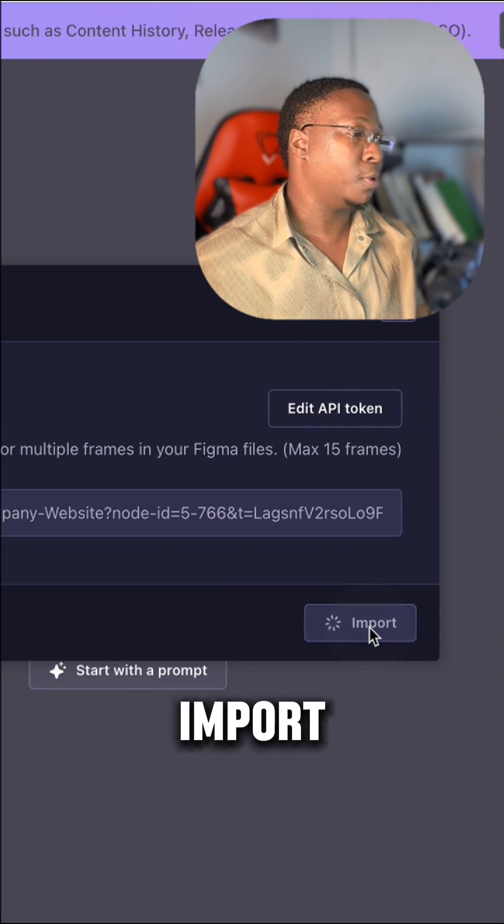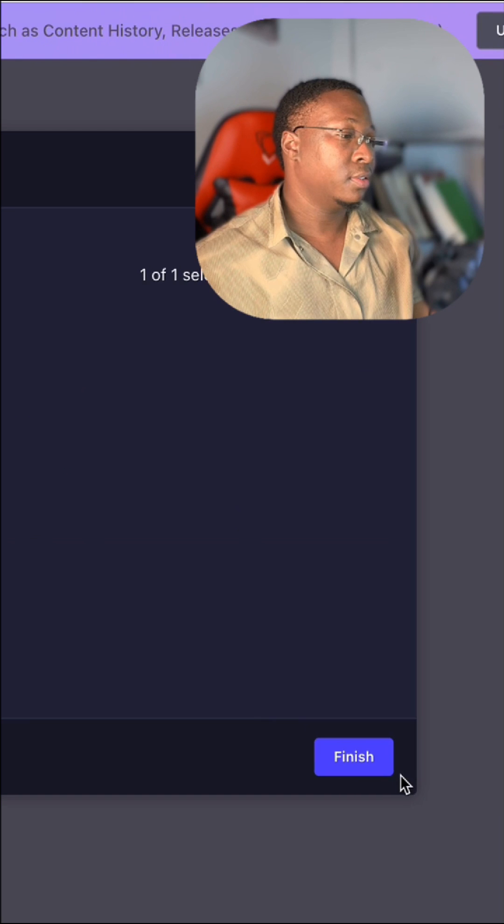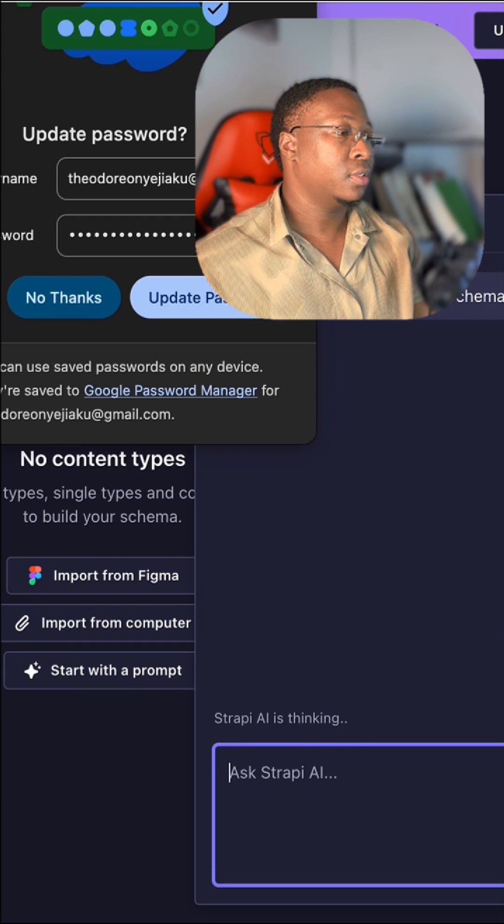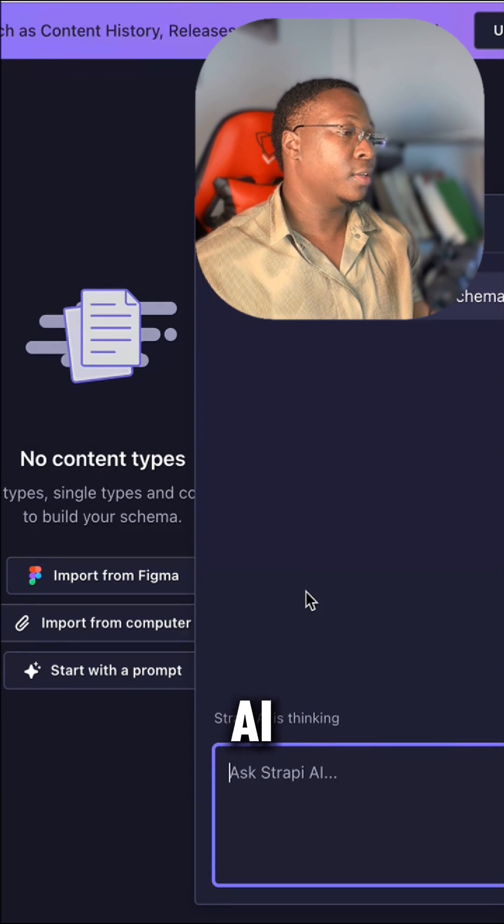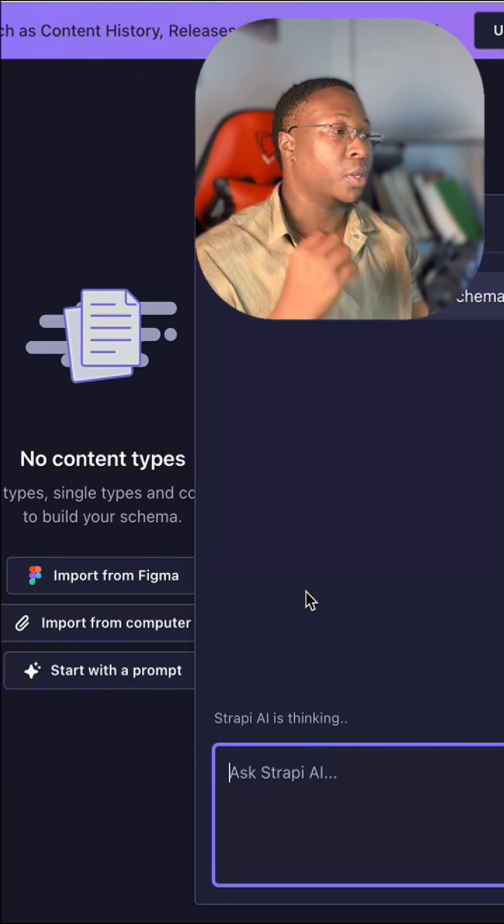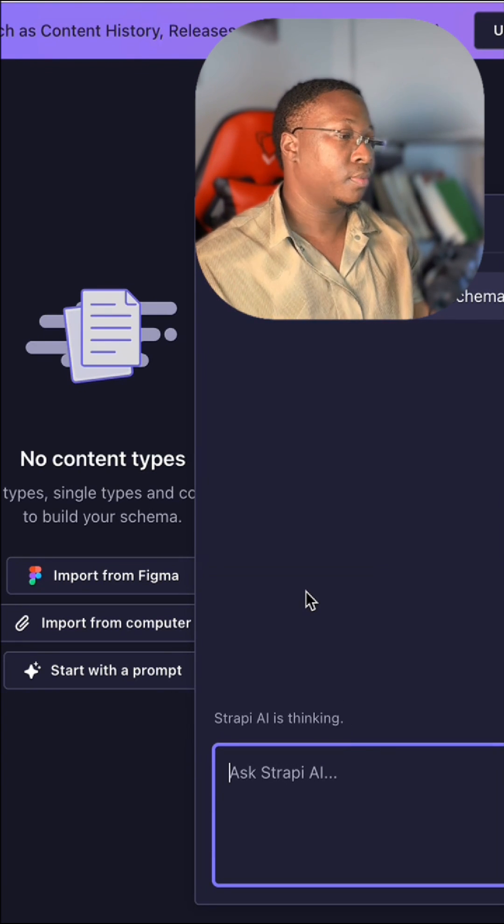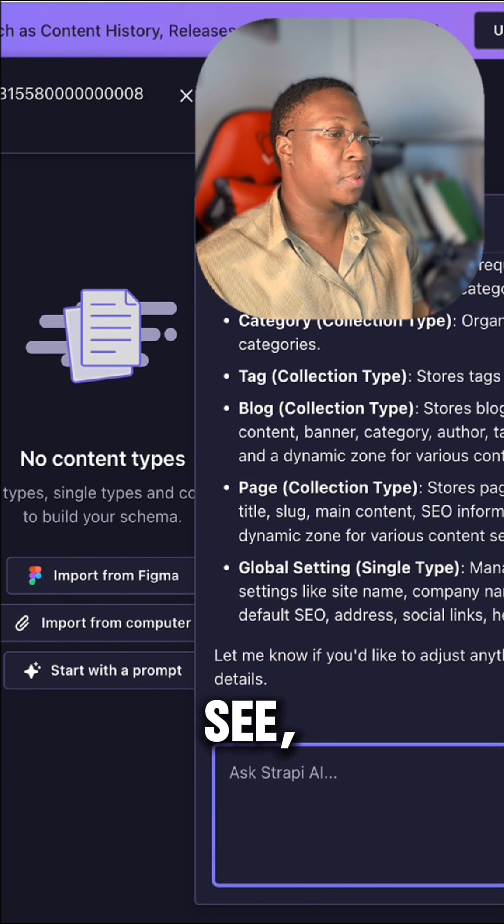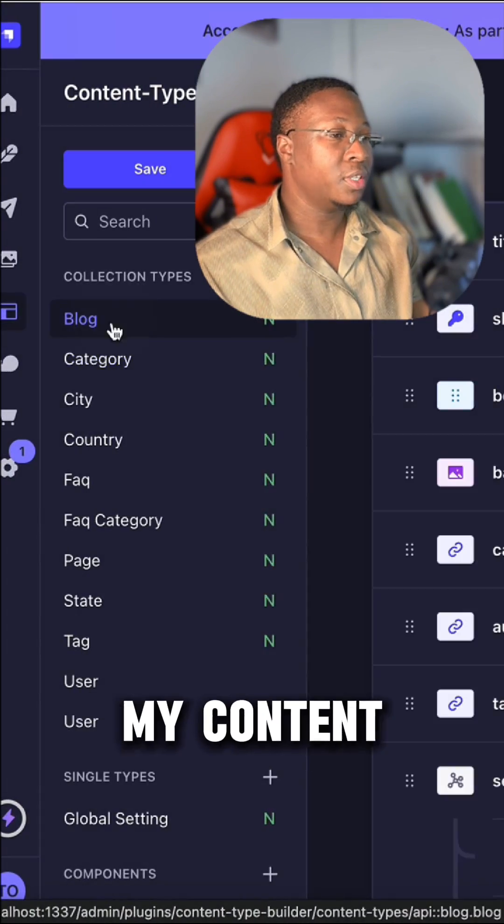After that, I can click import. Here is my Figma design, and I can click finish. Then Strapi AI will generate my content schema based on my Figma designs. As you can see, Strapi AI has created my content schema.